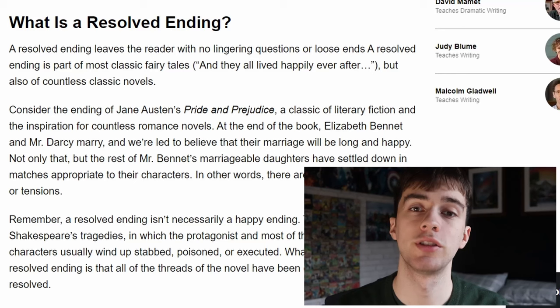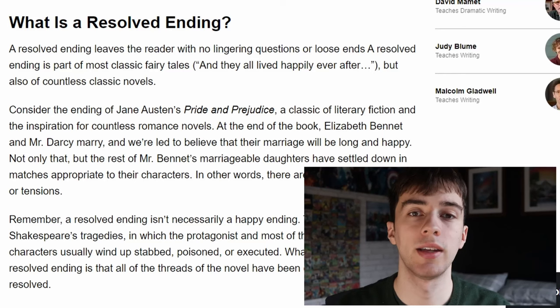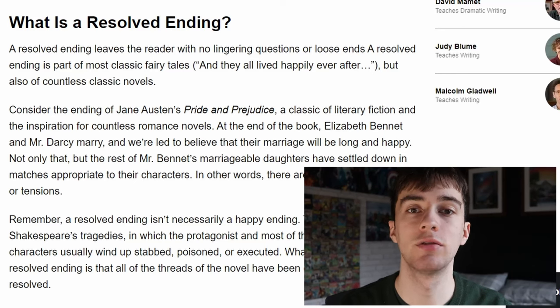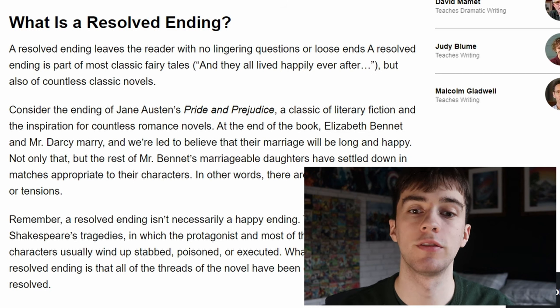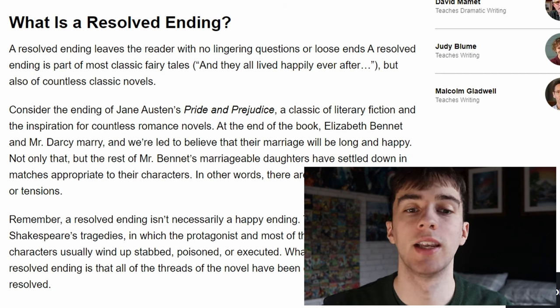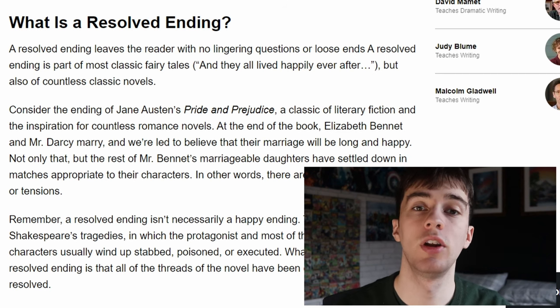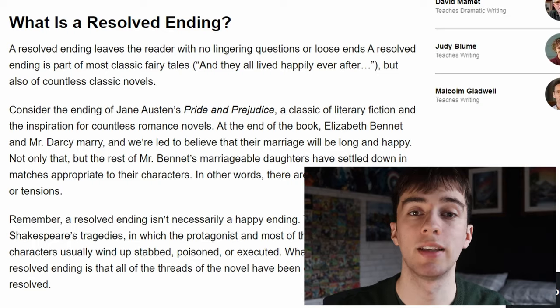The first of the six ways to end a story is a resolved ending. A resolved ending leaves the reader or audience with no unresolved questions or loose ends. It's a very common type of ending to encounter, so you may want to try one of the other endings in order to keep your audience on their toes.